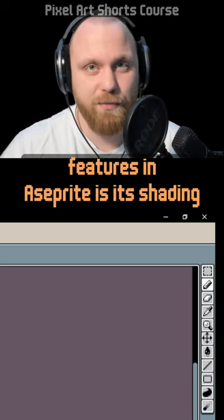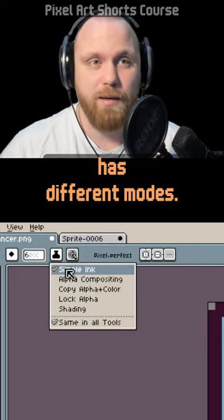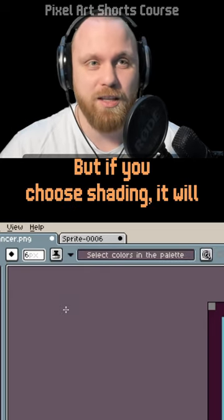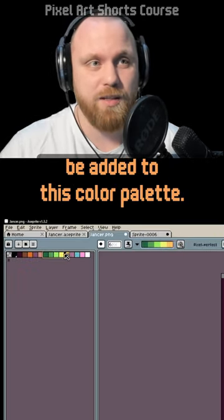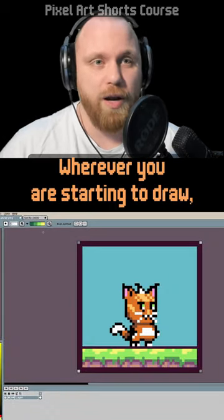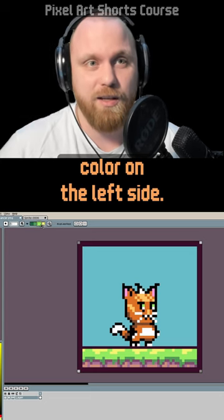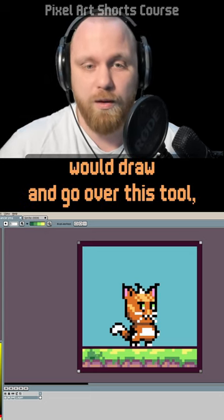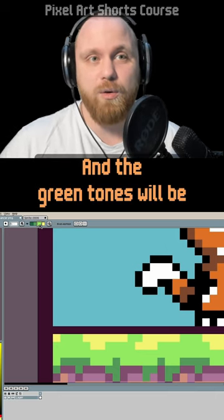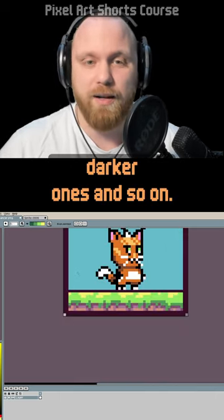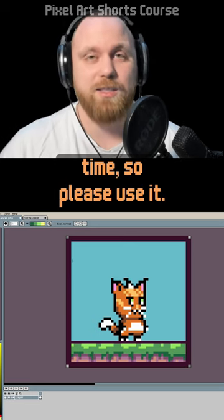One of the most underutilized features in Aseprite is its shading tool on the pencil tool. Go to the pencil and choose different modes — by default it's Simple Ink, which is just drawing. If you choose Shading, it opens the color palette for selection. Once you select colors, this acts as a color replacer: wherever you draw, it replaces the color with its neighboring color on the left side of the palette. So the yellow gets replaced by the green tone, green tones by darker ones, and so on. This tool can save you a lot of time.